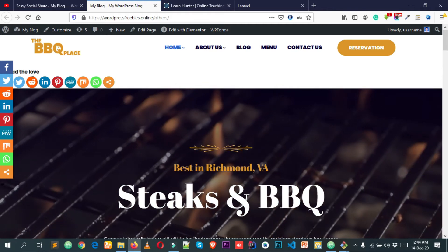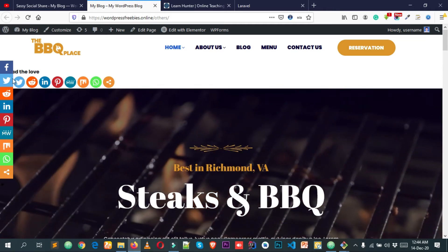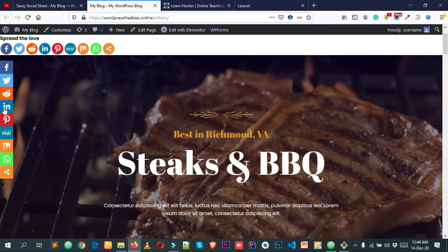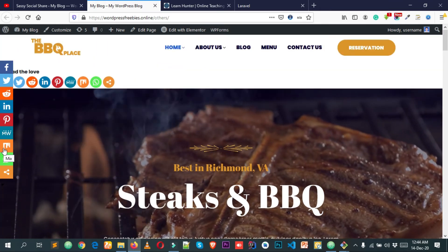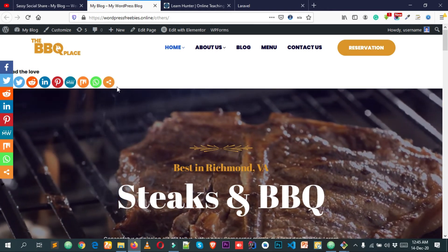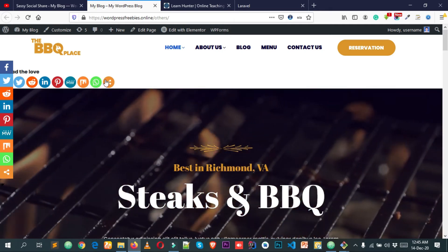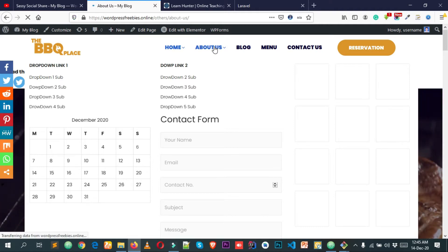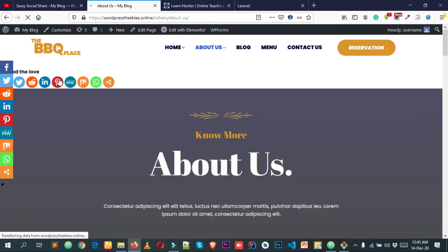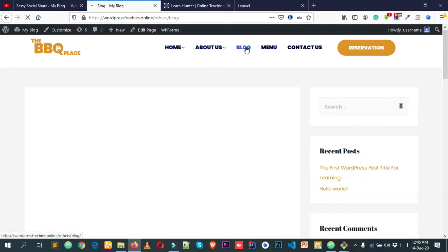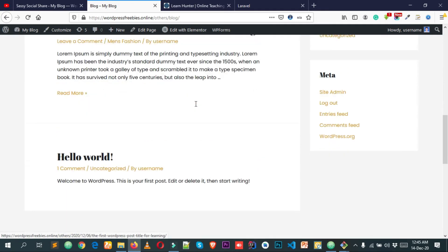This plugin has multiple social sharing buttons. You can see we have Facebook, Twitter, Reddit, LinkedIn, Pinterest, and many more. The social share appears at the top of our page, which we don't want. If I click on the About Us page, the social share also appears there, which kind of breaks our website layout.